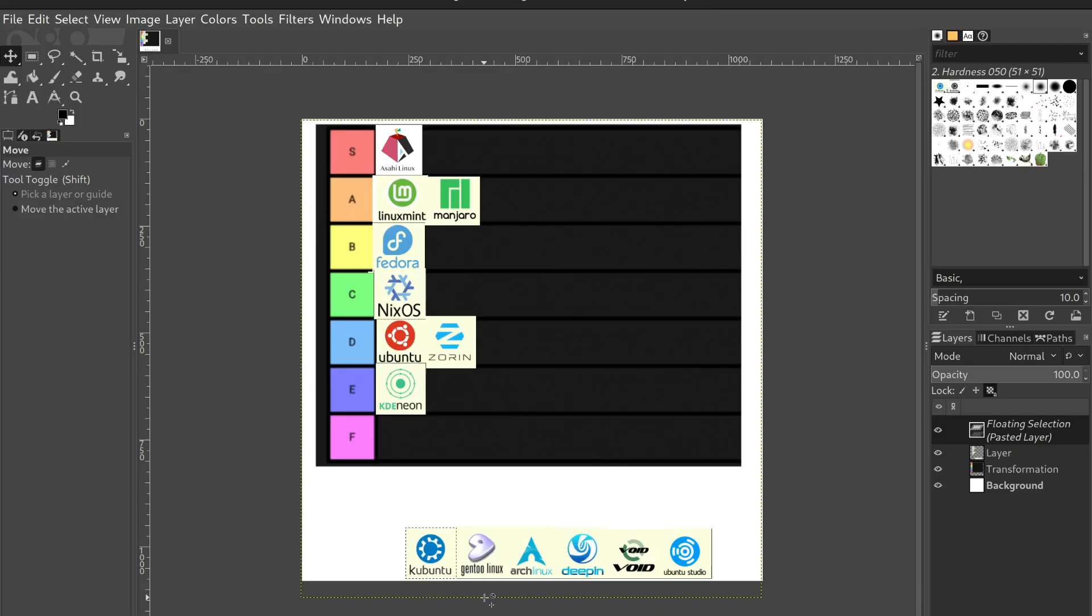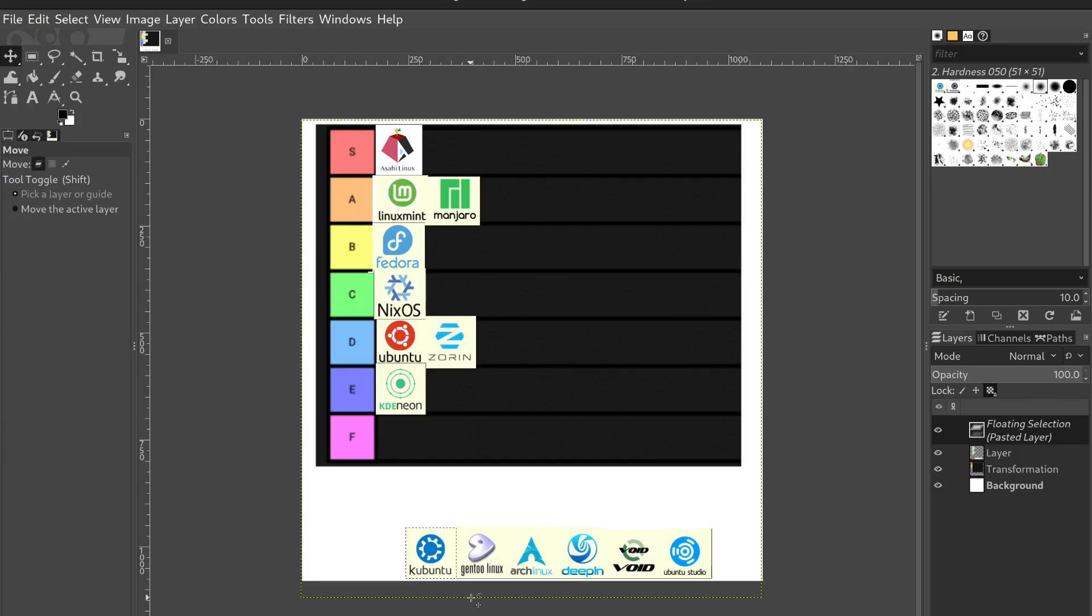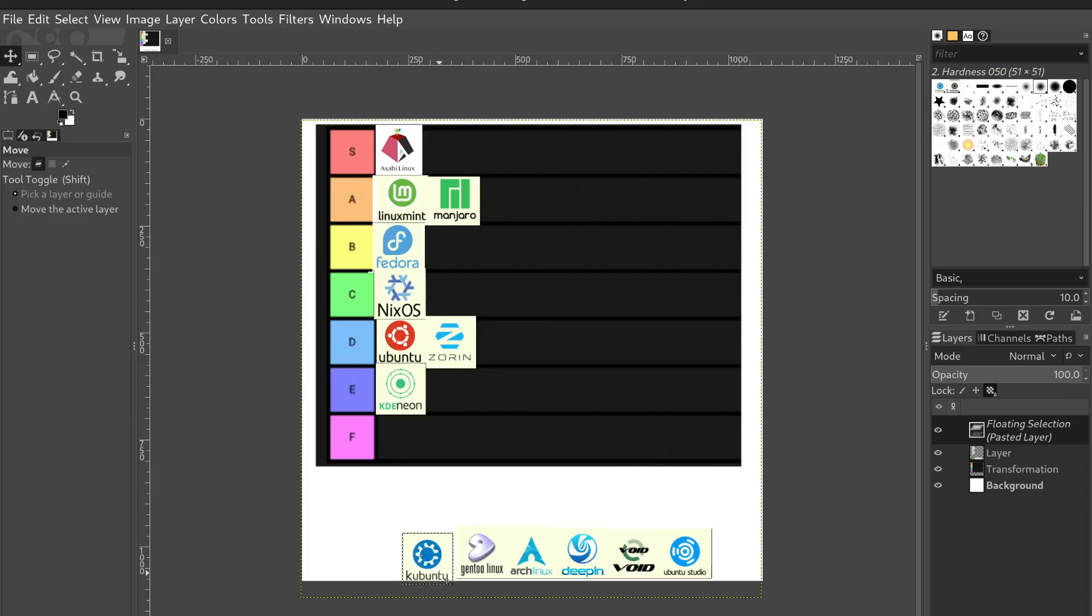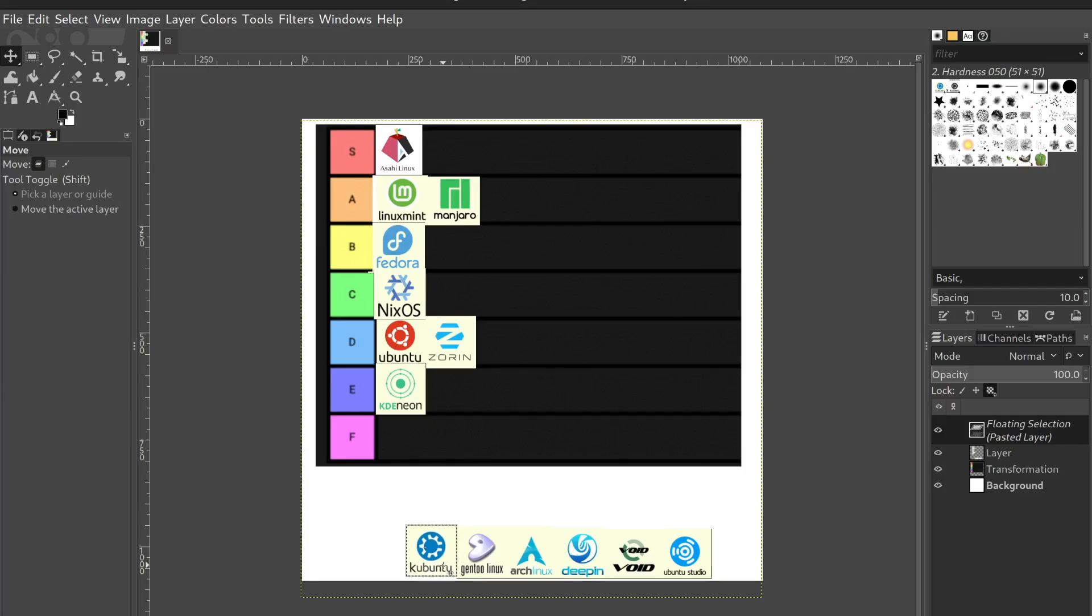Kubuntu. This is basically just Ubuntu with KDE as its desktop environment. It's almost exactly like KDE Neon, except better in the package department, which is KDE Neon's biggest flaw. So it's basically just KDE Neon without the KDE Neon issues. So I think it deserves to go into B tier.